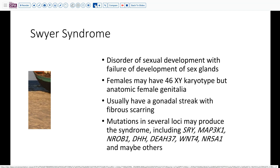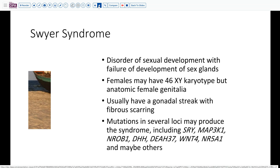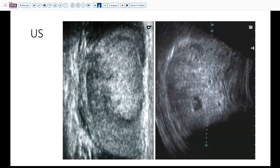There are a variety of mutations in various loci that can produce this syndrome, as one would expect with the very complex nature of sexual development. These genes include SRY, MAP3K1, NR0B1, DHH, DEAH3 or 37, WNT4, and NR5A1, and there are probably several others as well. Knowing the specifics is more a matter for geneticists and those doing genetic counseling.